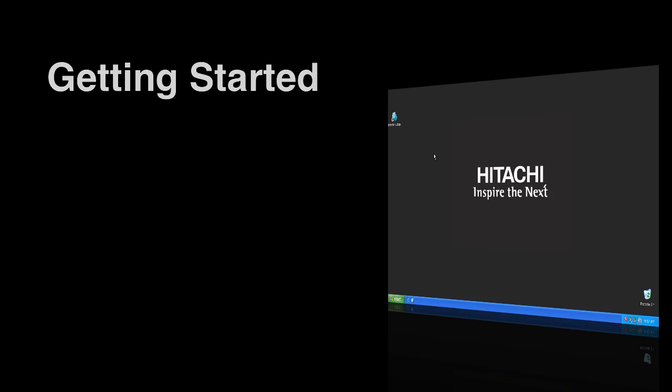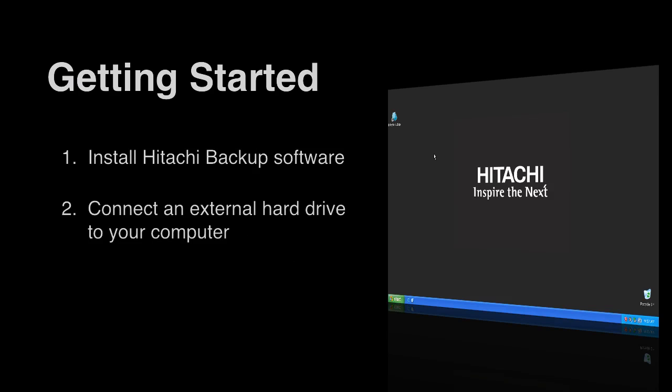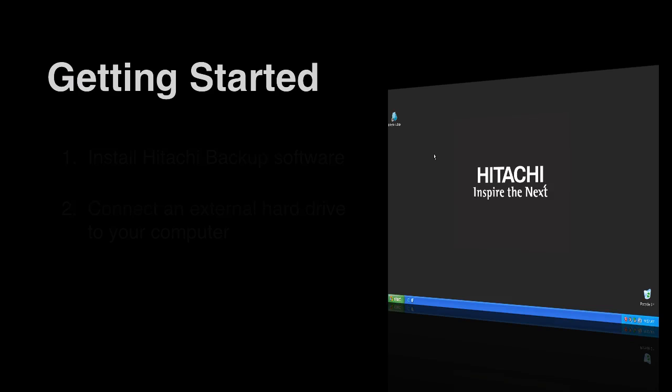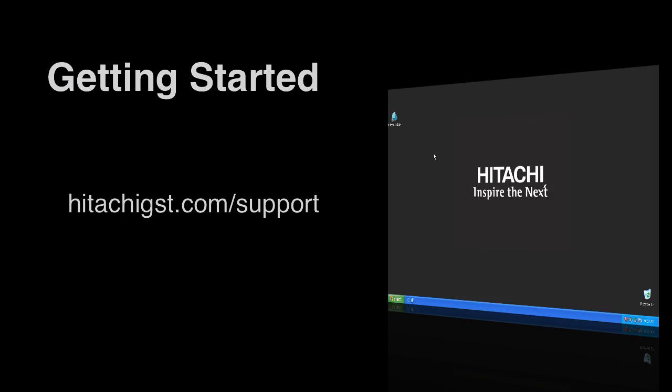Before we get started, ensure the software is installed and that an external drive is connected and recognized by the system. For information on installing the backup software or common external drive troubleshooting help, visit us online at hitachigst.com support.